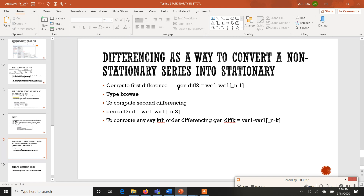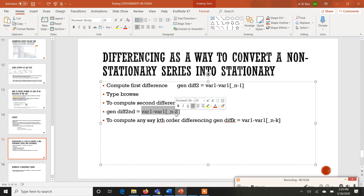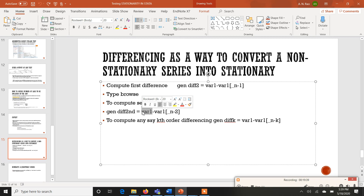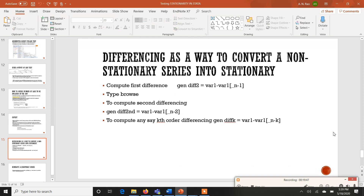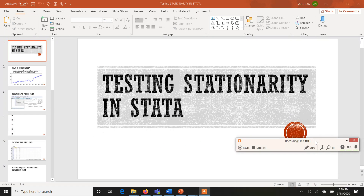If first differencing does not make your series stationary, you can try second differencing by generating another variable, for example `generate dif2 = var1 - var1[_n-2]`. If your variable is GDP, you would type `gdp - gdp[_n-2]`. Keep in mind that if your series is stationary on first difference, there is no need for further differencing. This was all about testing stationarity in Stata. I hope you learned from this video — give your feedback in the comment section and provide areas for further improvement. Thank you.